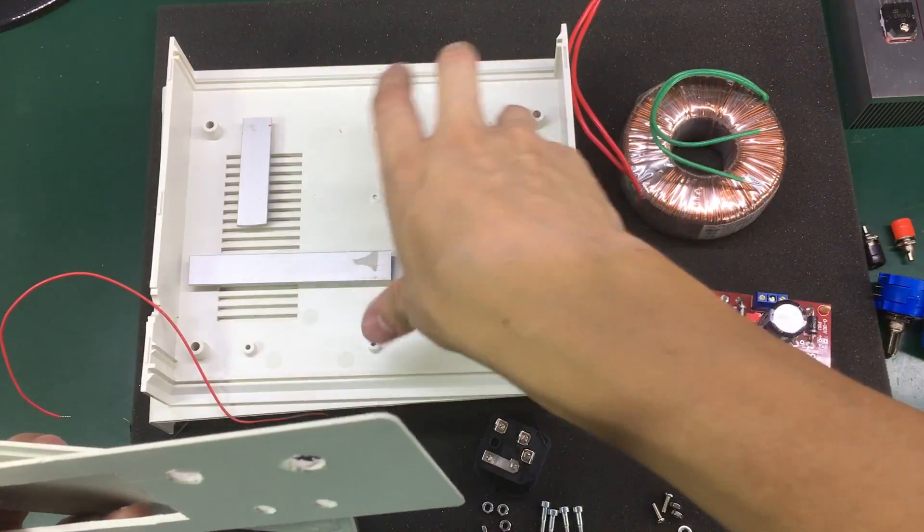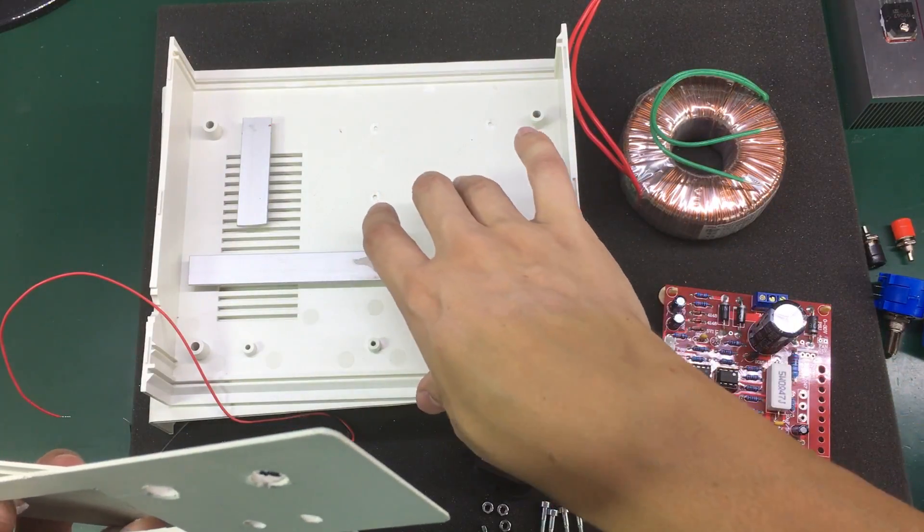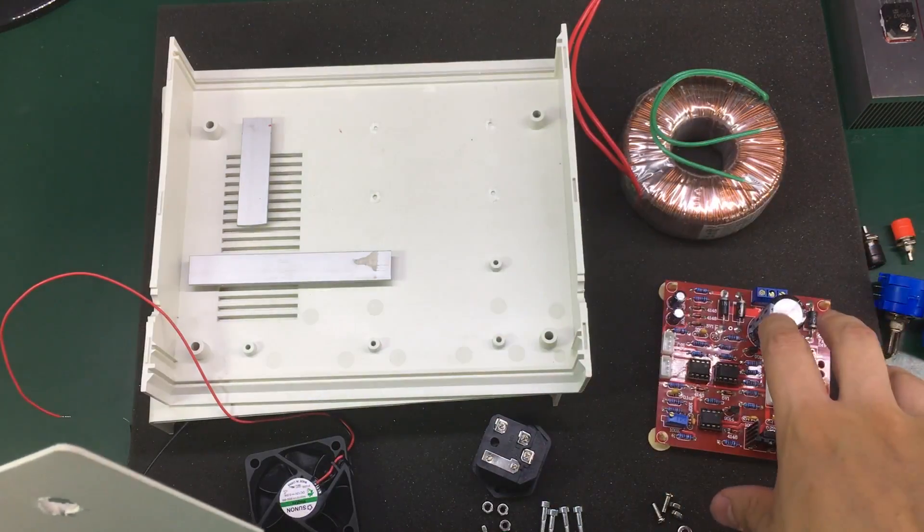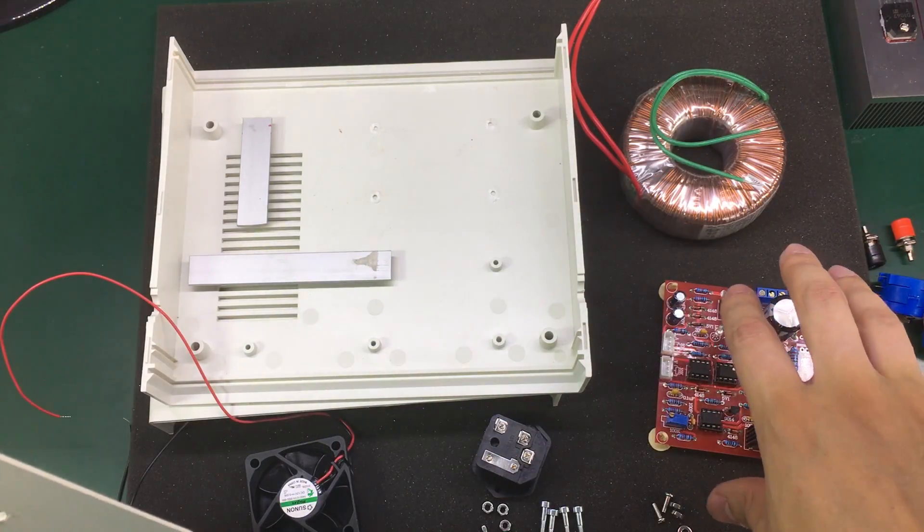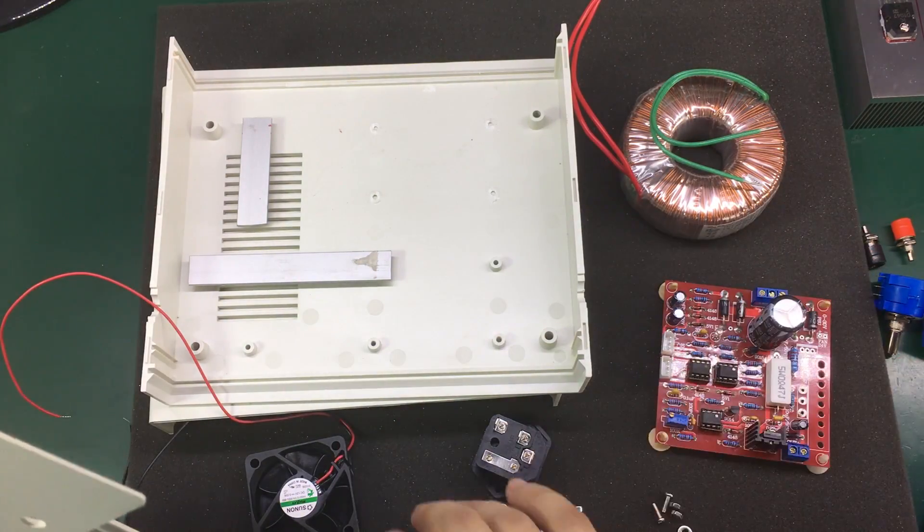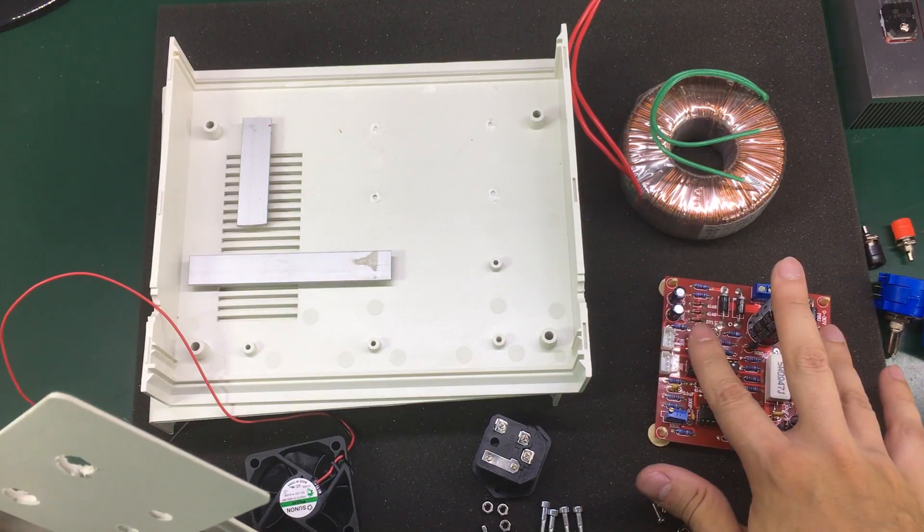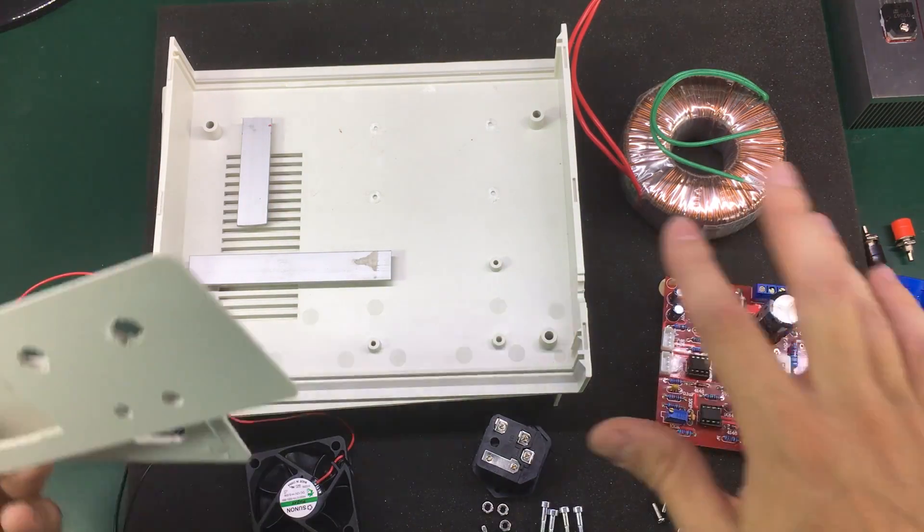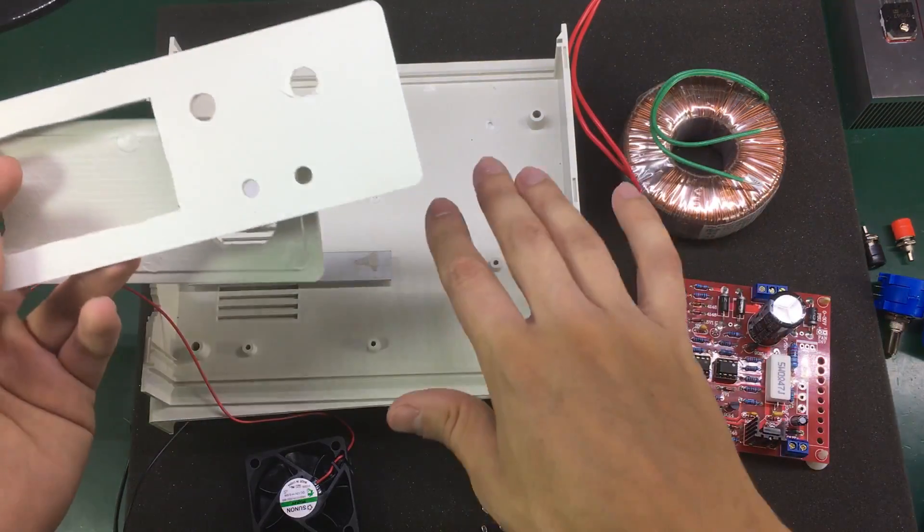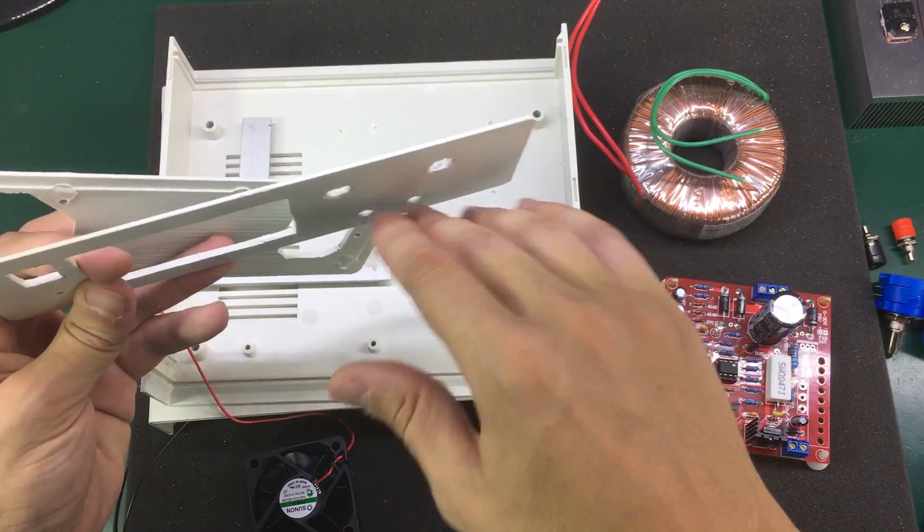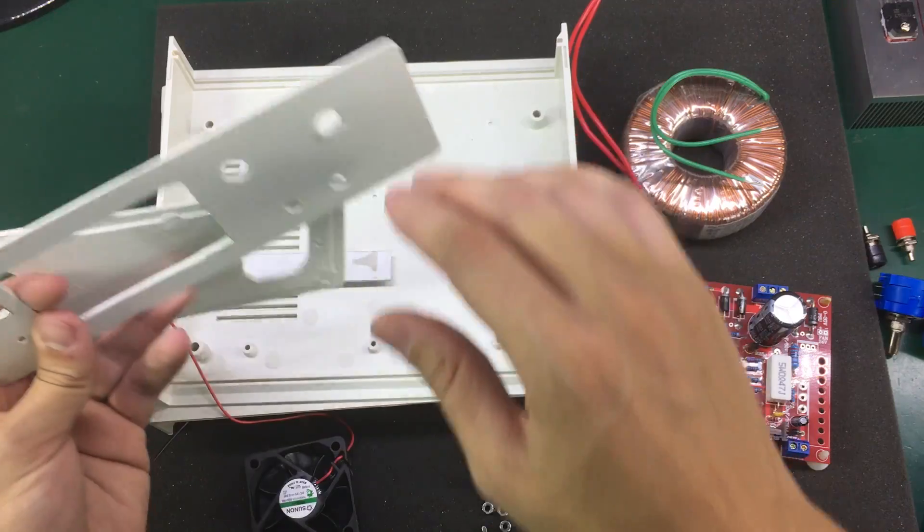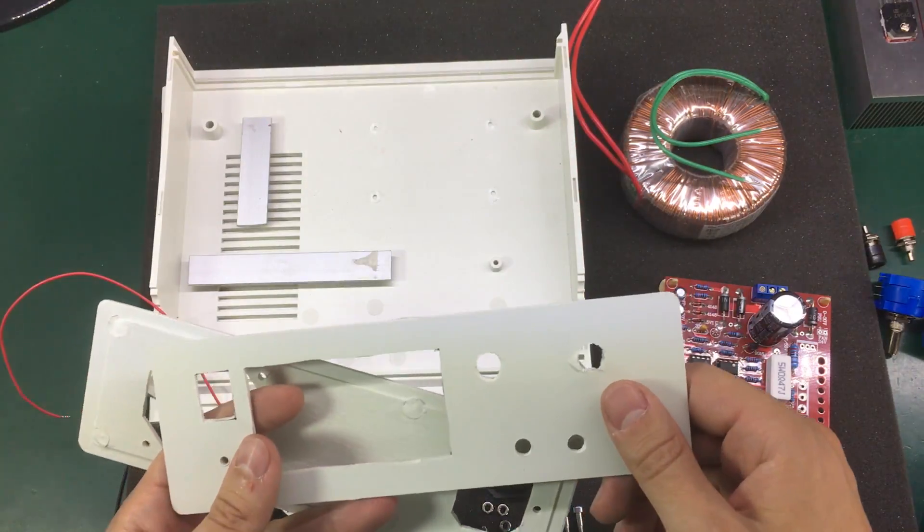So what I have to do is mount everything on these panels and then install them on the enclosure just to get a sense of how I can mount the transformer, the heat sink and the actual power supply board just to avoid touching anything on the front and the back panel.